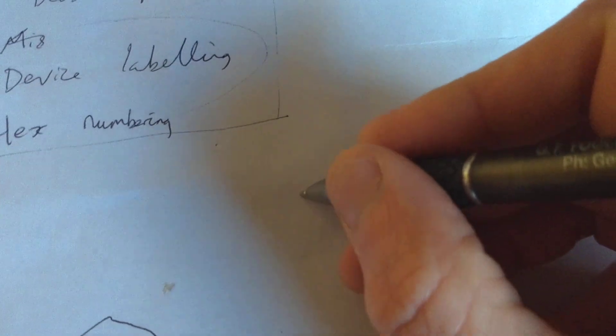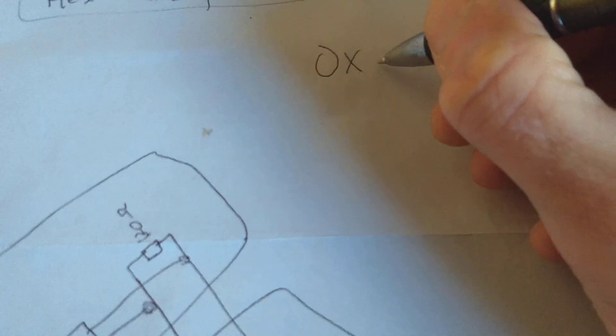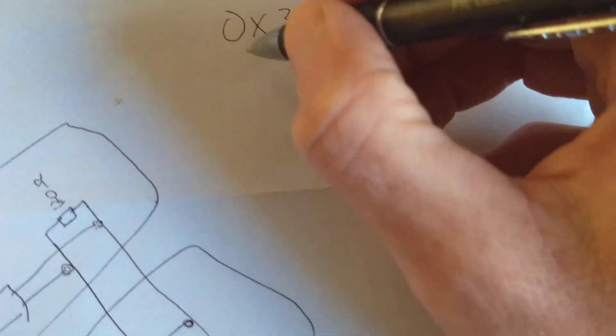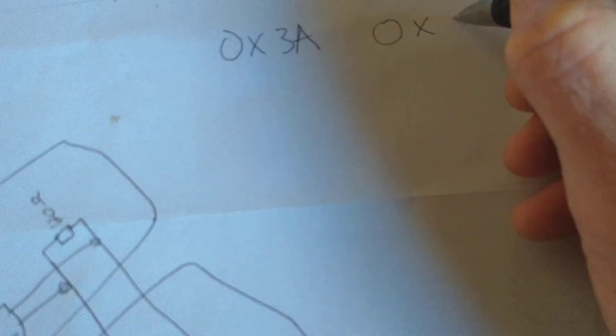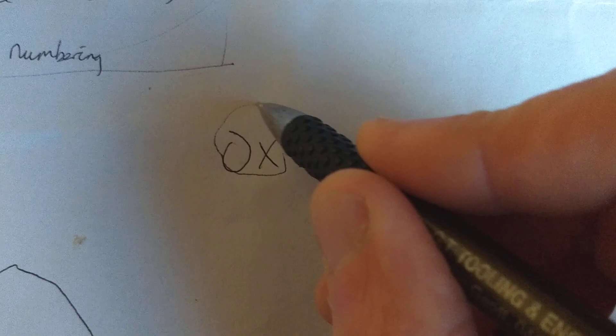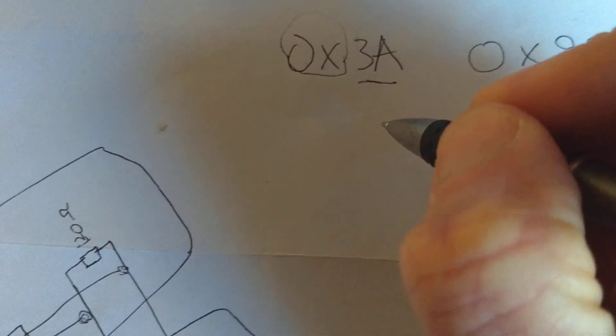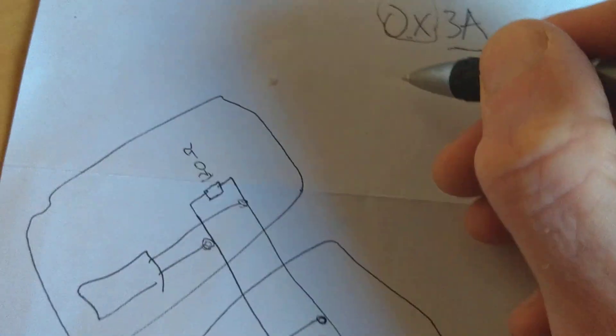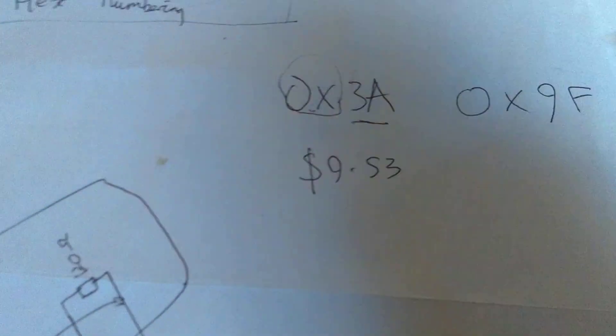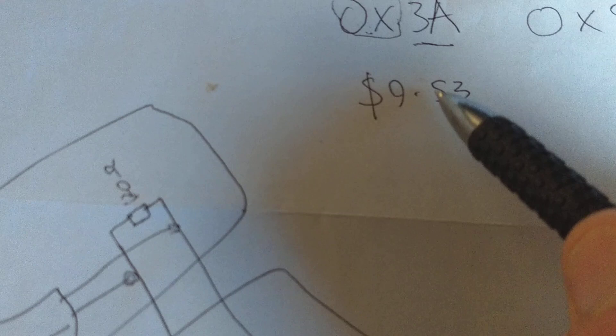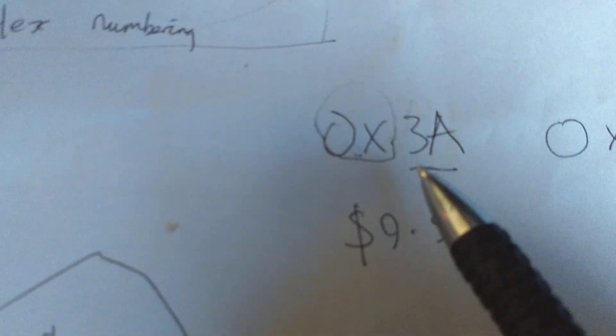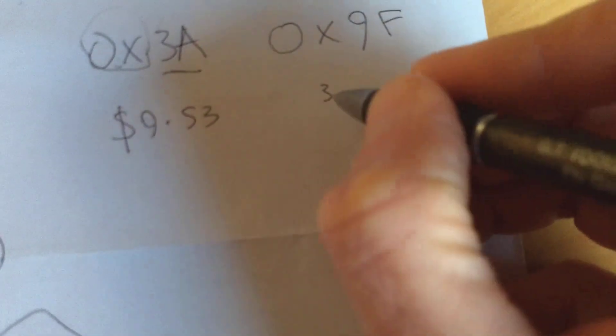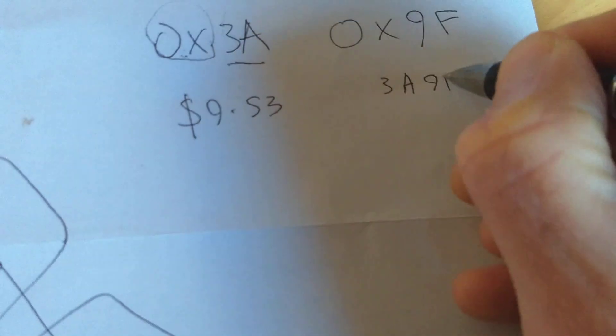The last thing in my notes to tell you about is hex numbering. This is something that is so obvious when you know how. If you see hex written down, you see 0X3A for example, and you also see 0X9F. Here's something I didn't know. All the 0X stands for is what follows is hex. So that isn't the number. It's a bit like when you're writing a price down and you write $9.53, but you would never put in your calculator dollar symbol 9.53. And it's the same with this. So if you want to put these hex numbers into your program, you wouldn't write 0X3A, 0X9F. You would just write 3A9F.